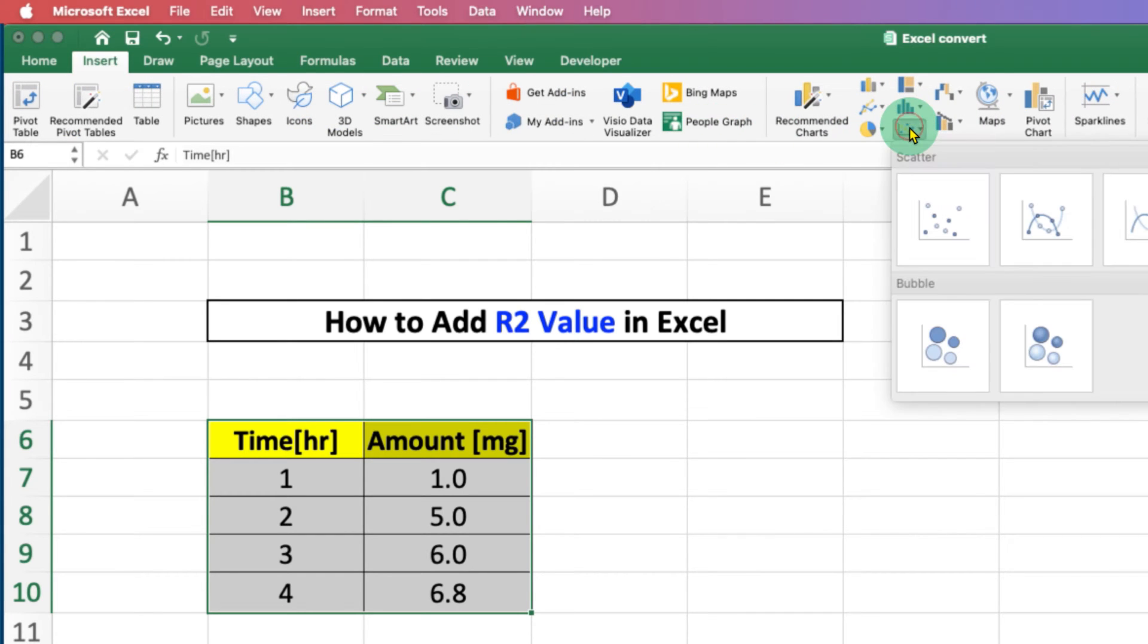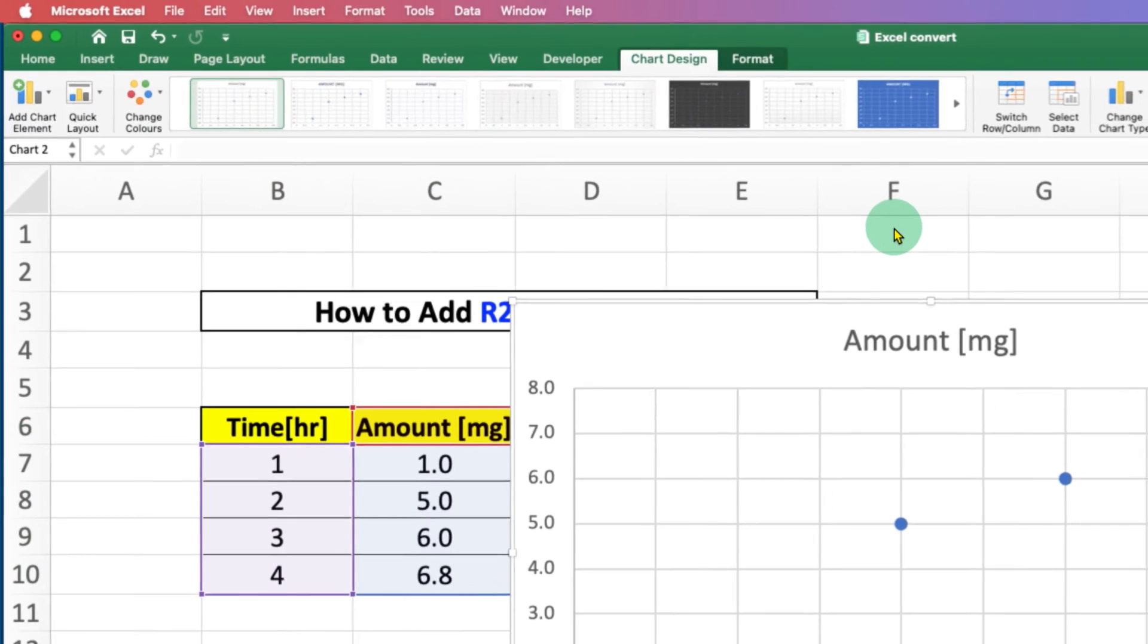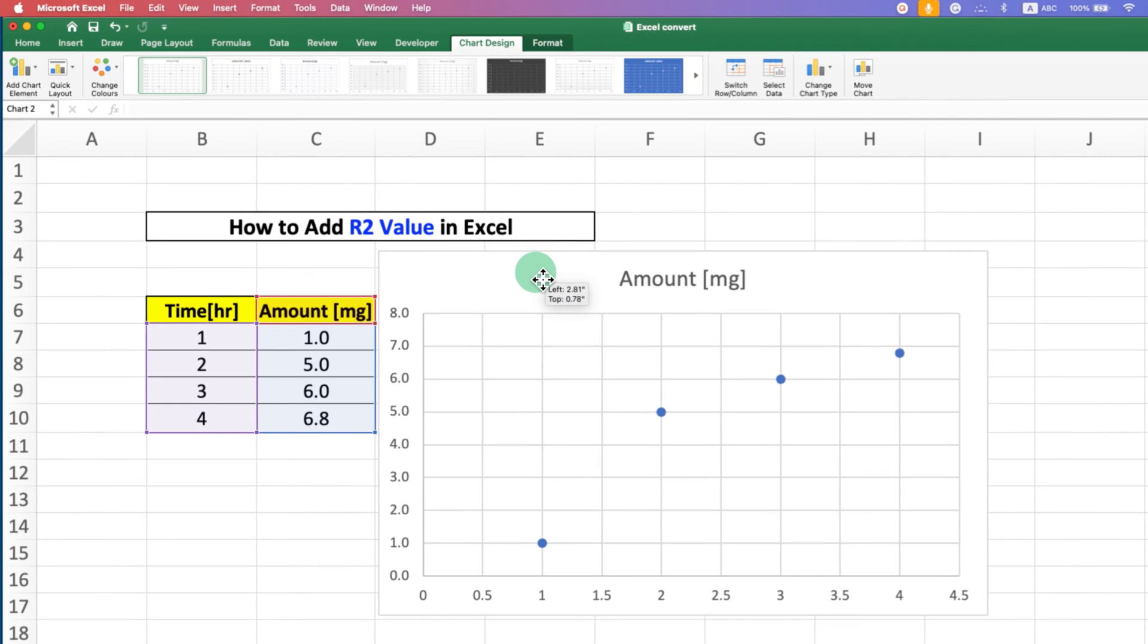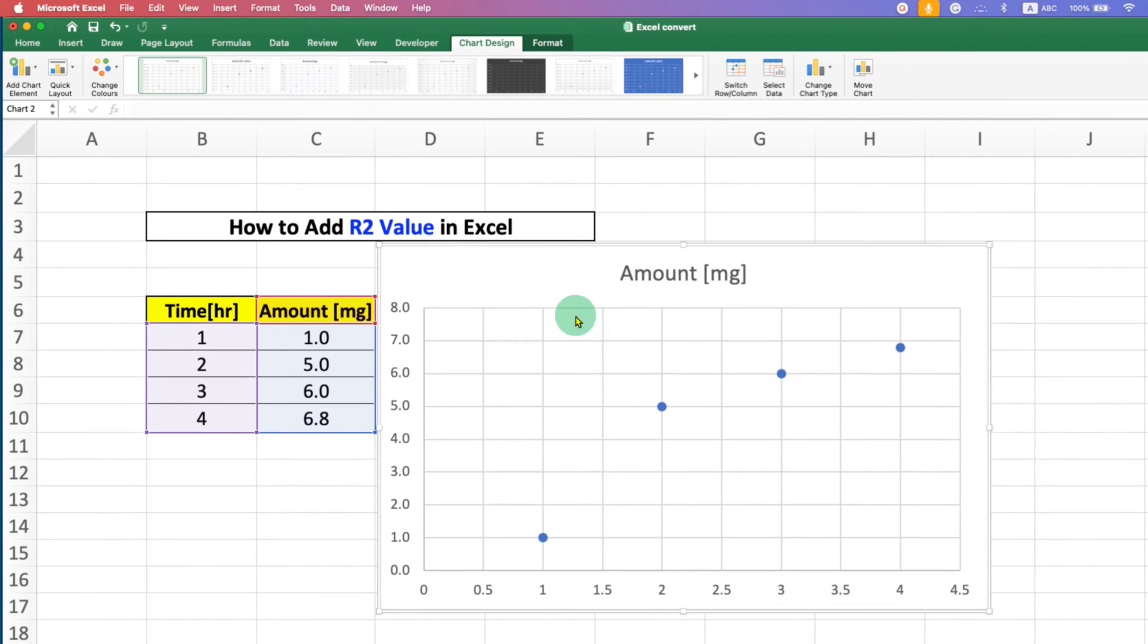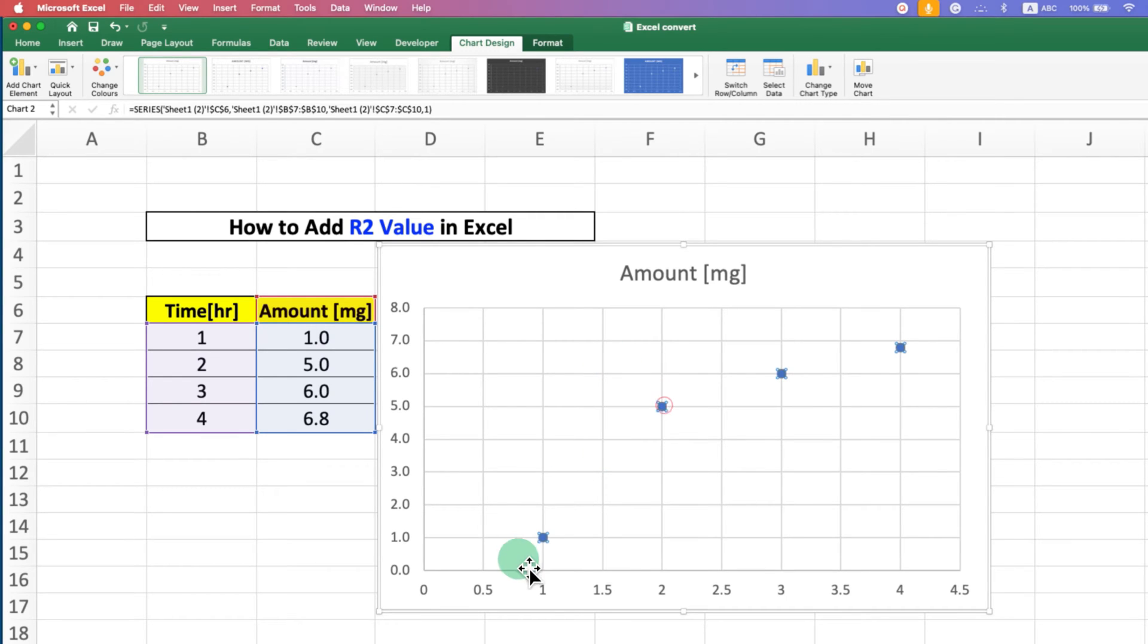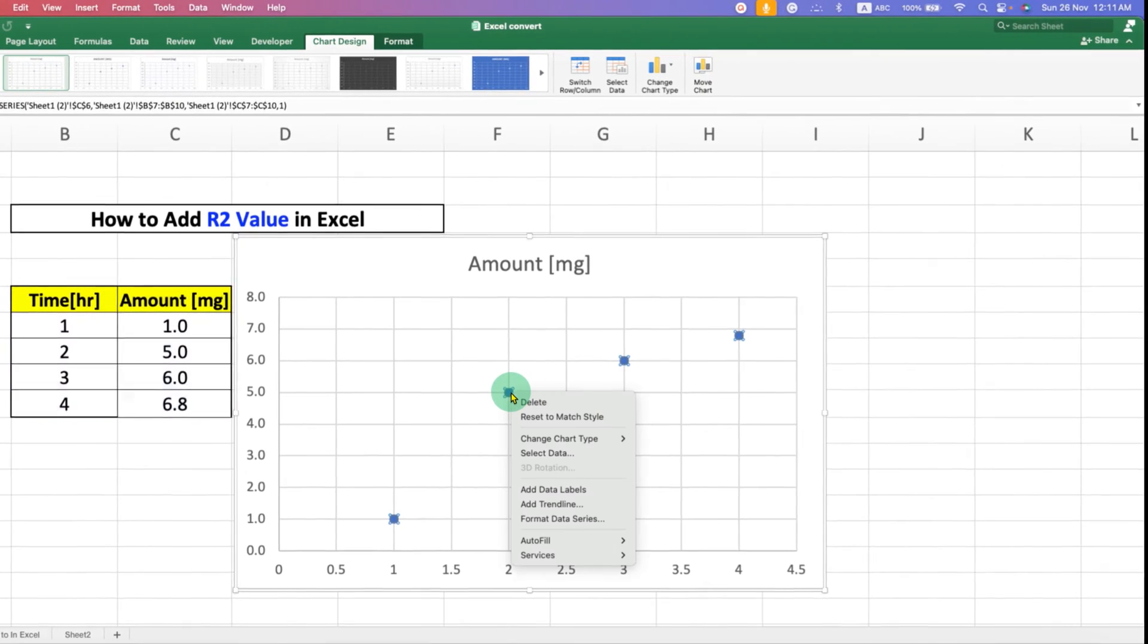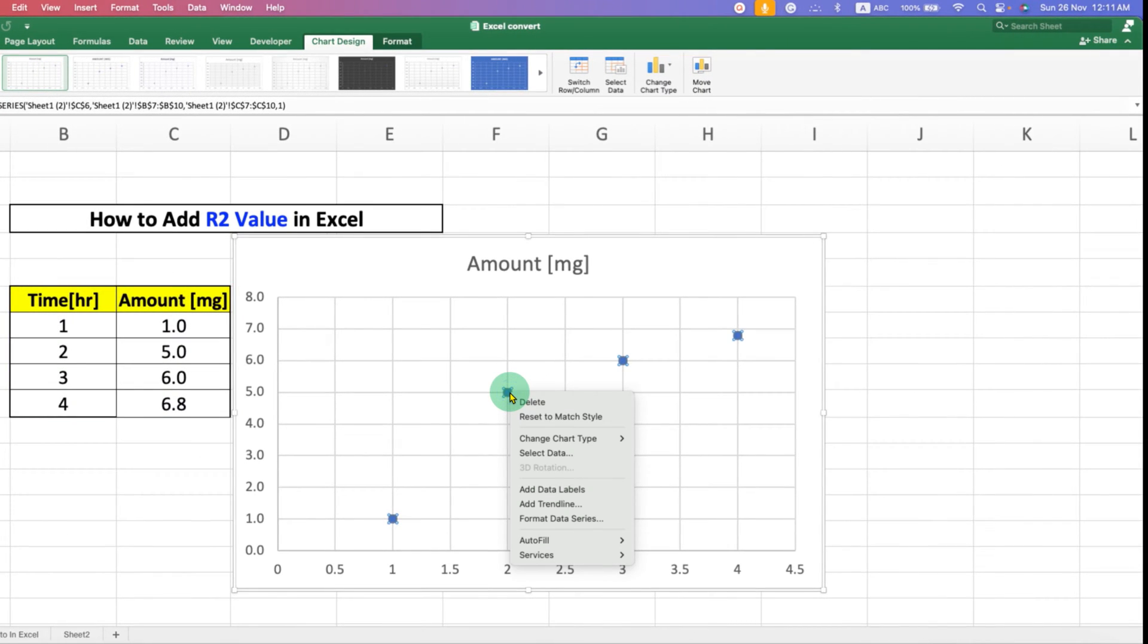Under the Scattered section, select the Scattered Graph option. After getting the graph, click on a point to select all the points in the graph.